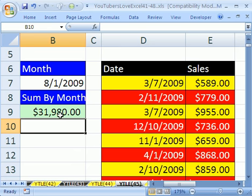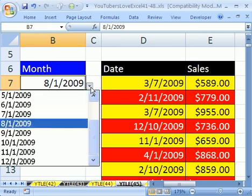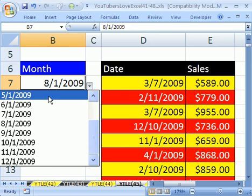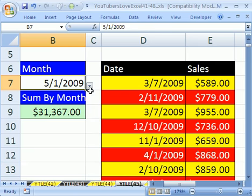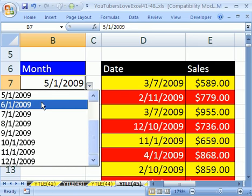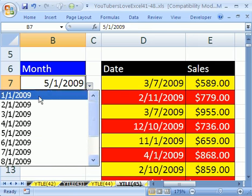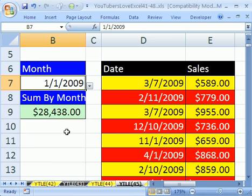And there it is. That's a quick, cool way to sum by month. Let's click right here and change the month. Change the month. Let's say January. So 28,438.